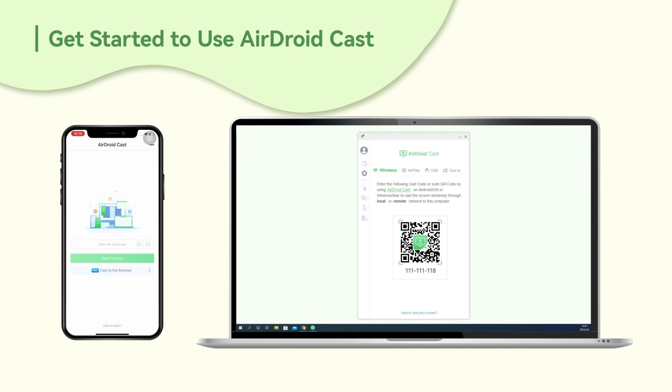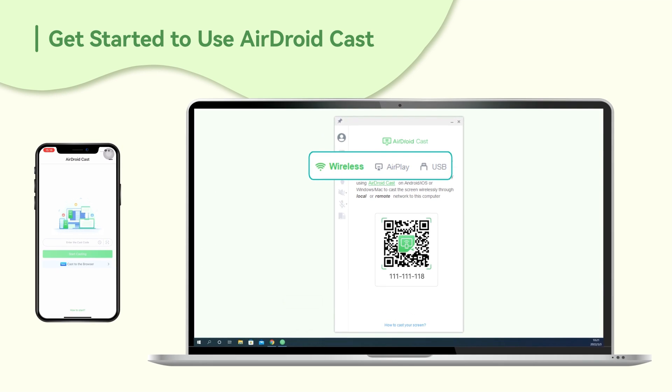Then, you need to open AirDroidCast on both devices and you can choose the method you like to connect your phone to your PC — via wireless network, AirPlay, or USB.